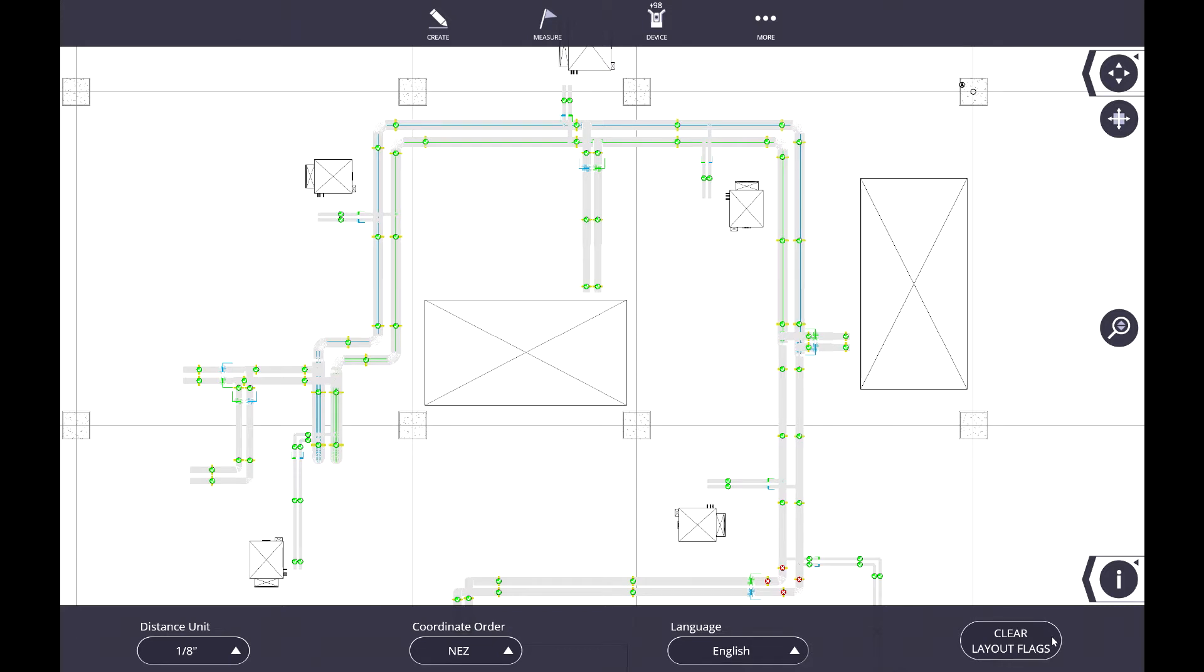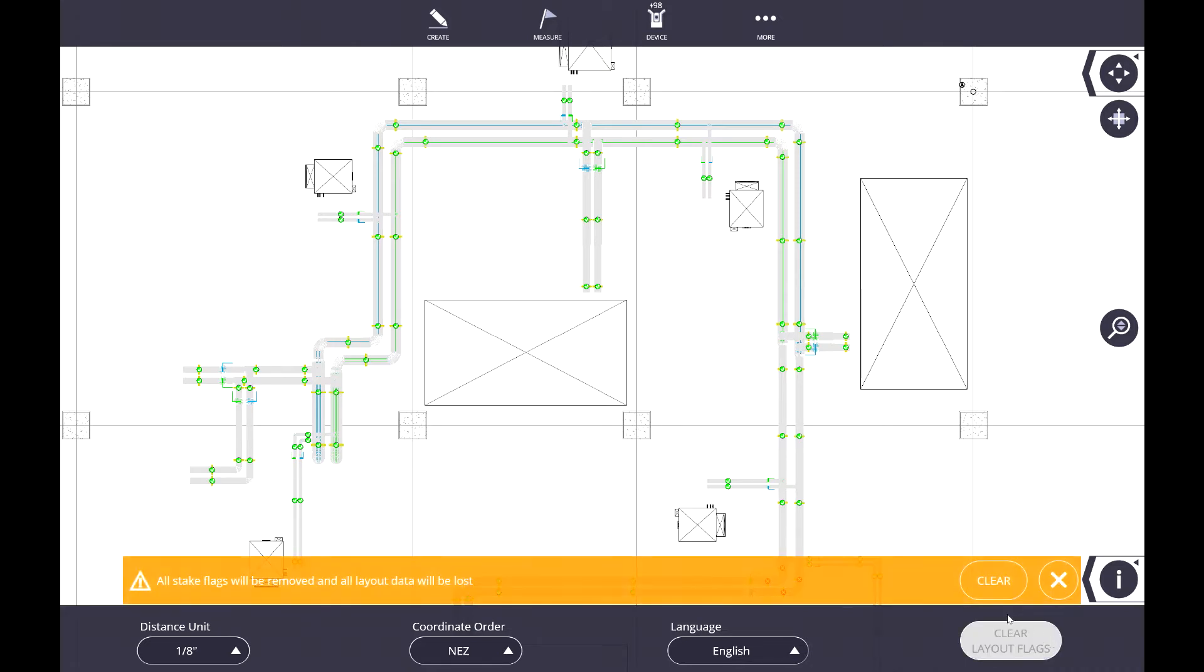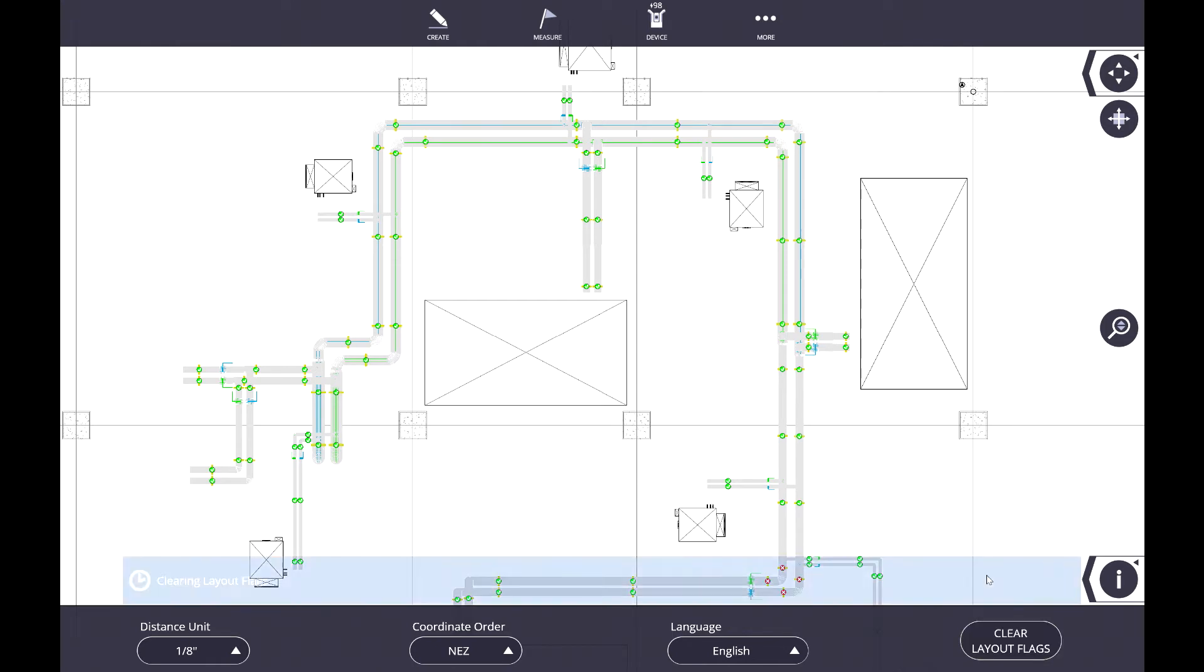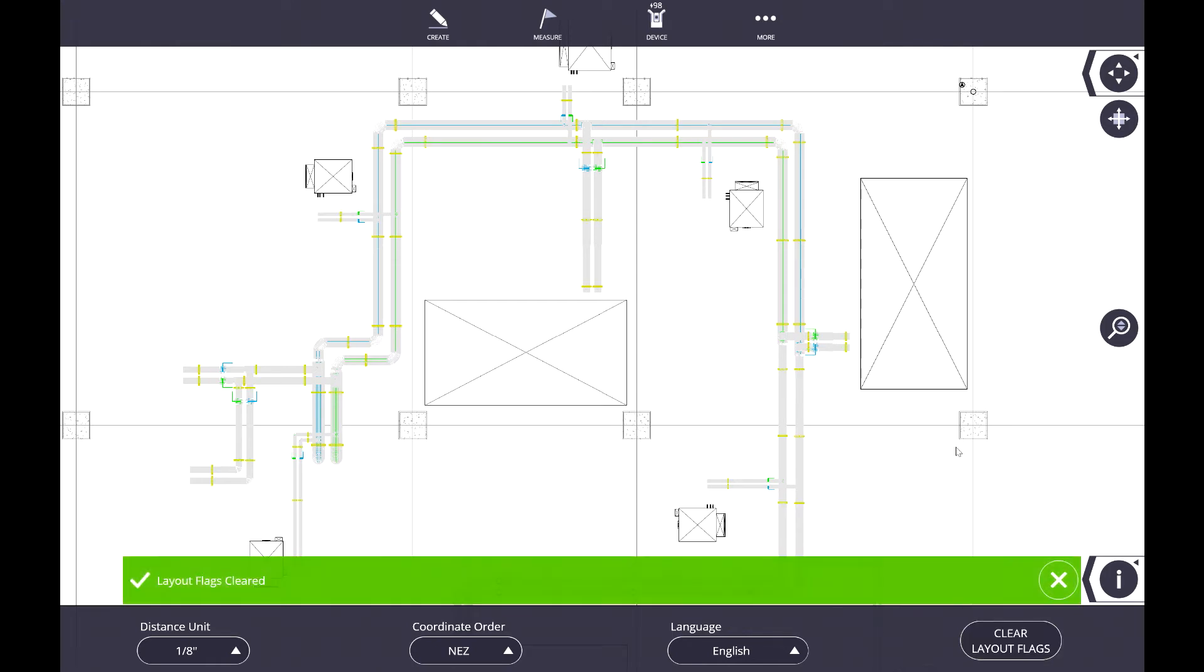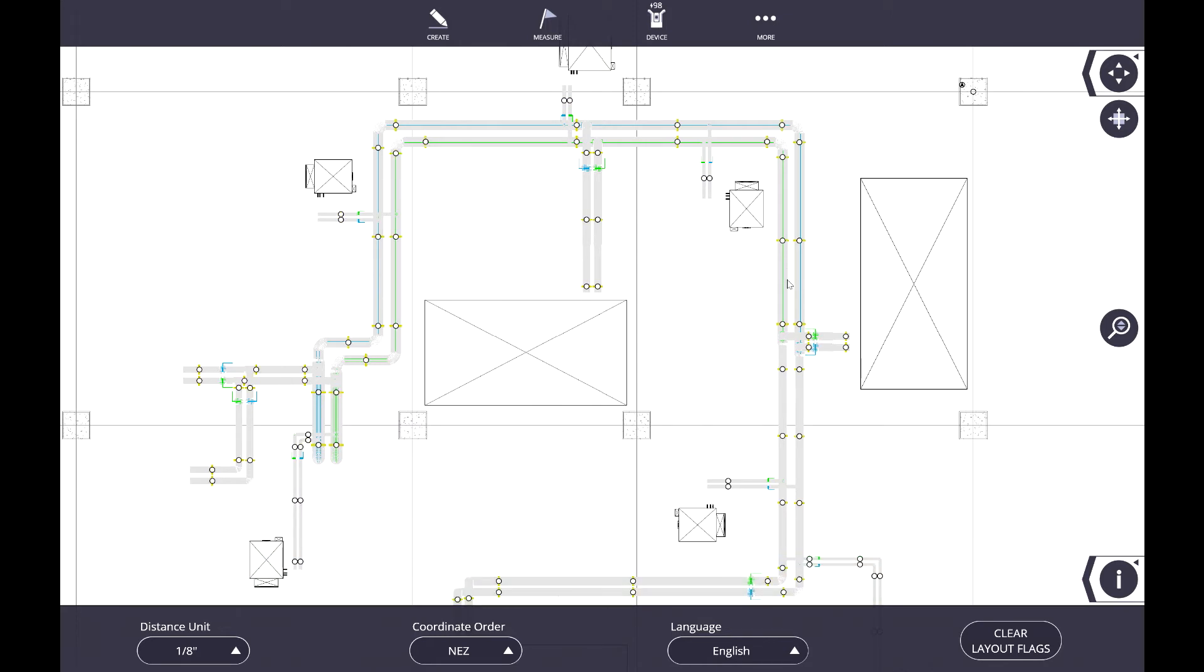So the idea here is if you have one floor you lay it out and you're ready to move up to the next floor, if you hit clear layout flags, it will remove all of the layout that is done. So now you have a clean job to lay out again when you move up to the next floor. Just be sure to export any reports or data that you need before selecting this function.